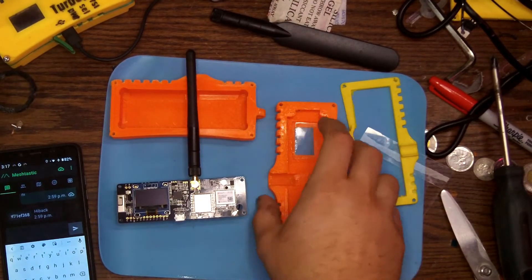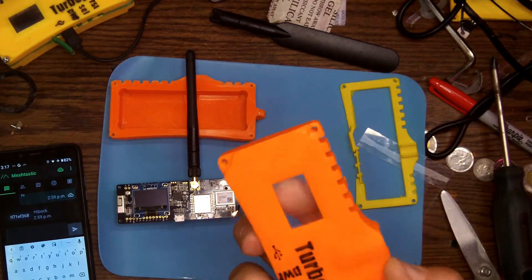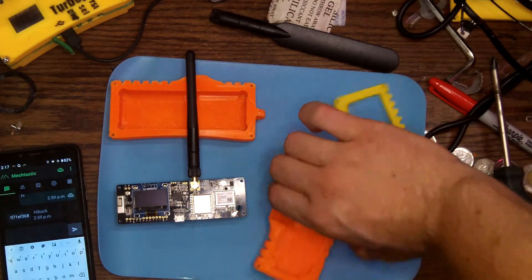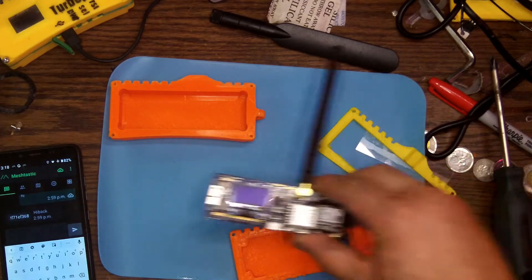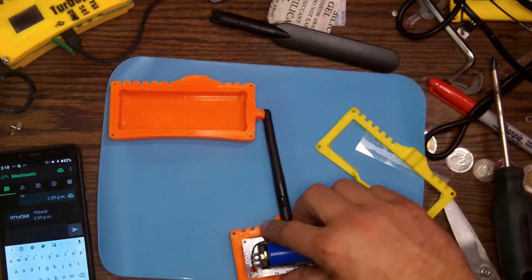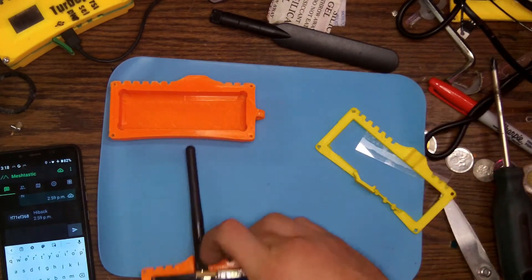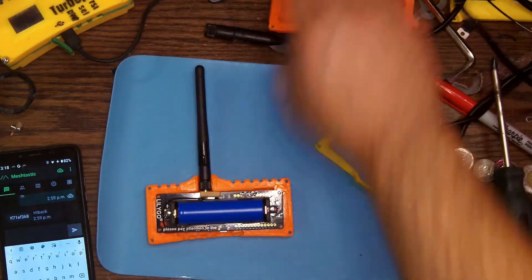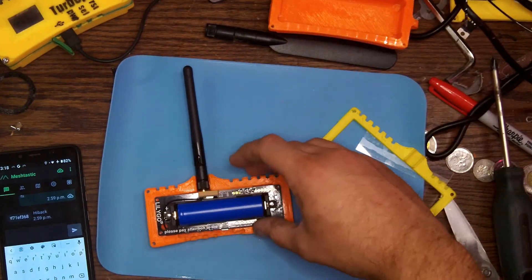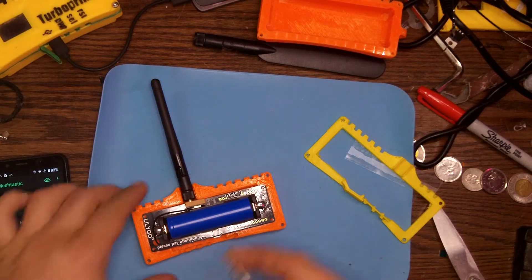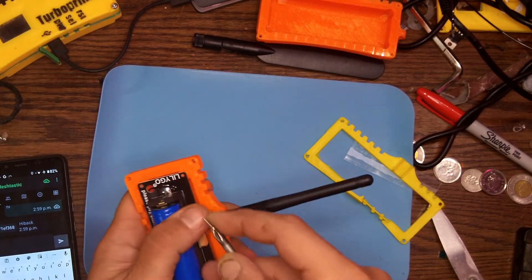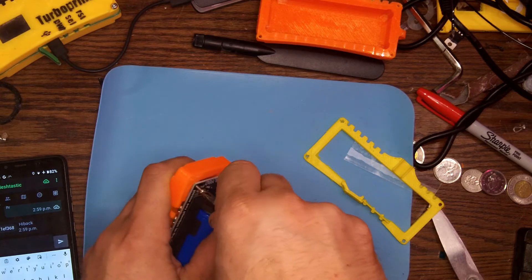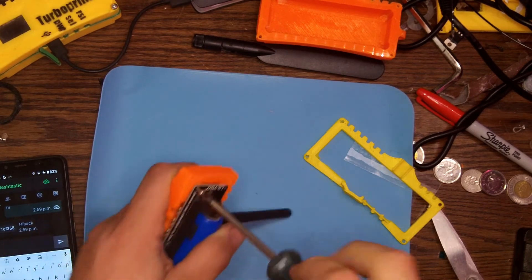So I waited about 15-20 minutes to make sure it was good and dry and now we're going to place the board into the front cover and screw it in. We use the four holes in the corner of the boards and a 2.5mm screw should just thread right into the plastic.